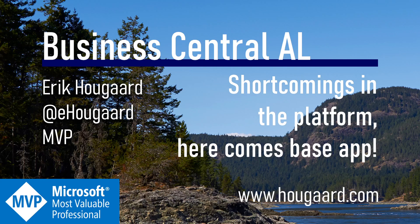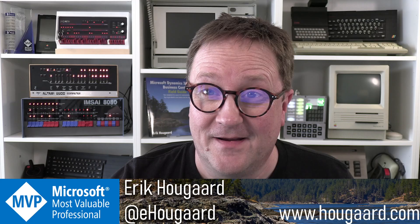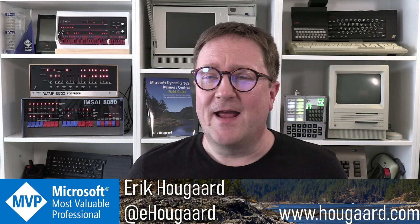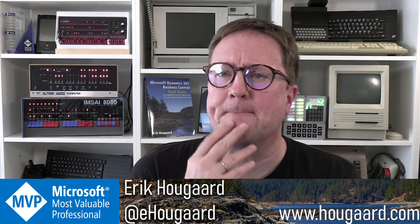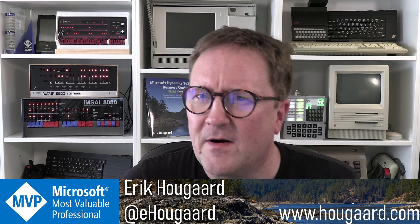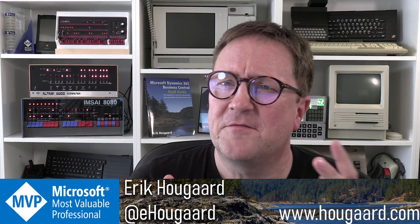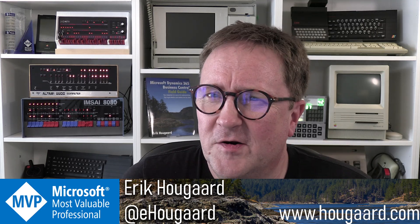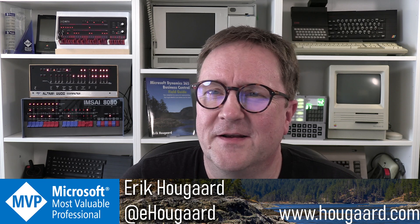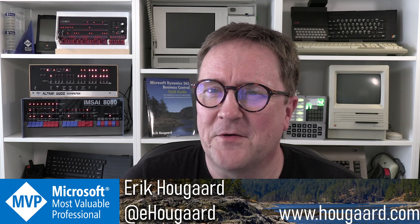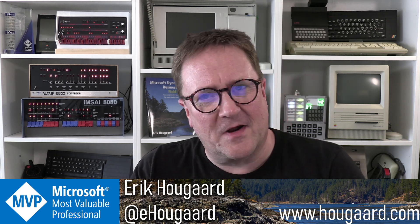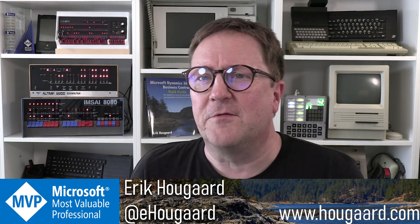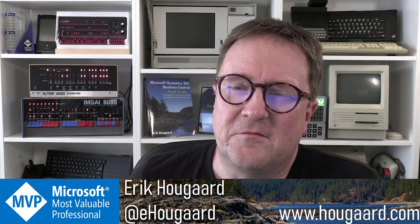Welcome to shortcomings in the platform. Here comes BaseApp. Hey, I'm Eric.